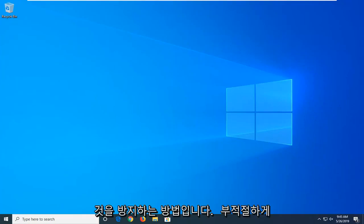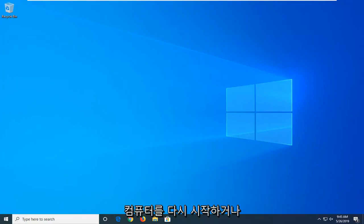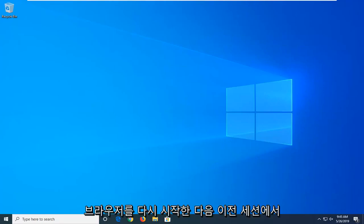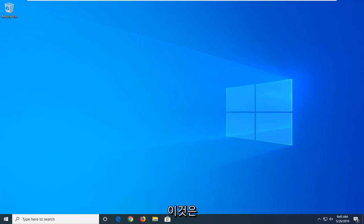So perhaps you close out of it improperly and you restart your computer or you restart the browser and then it tries to attempt to load all the tabs that were previously opened in the previous session.